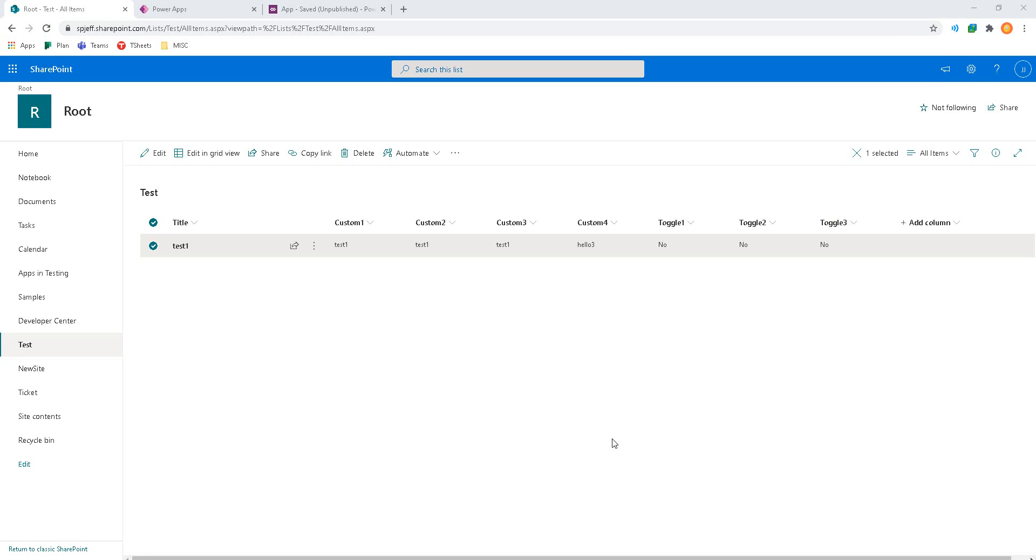Today I want to take a look at PowerApps and how to group toggle controls so that you only turn on one toggle at a time.